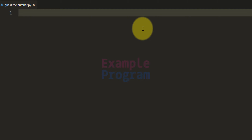Hey guys, welcome to the channel. In this video we will write a simple Python program where our program will have a number in mind and the user has to guess that number. If we guess the number right then the program will say yes you got the right number, else depending on the number entered the program will display some appropriate message.